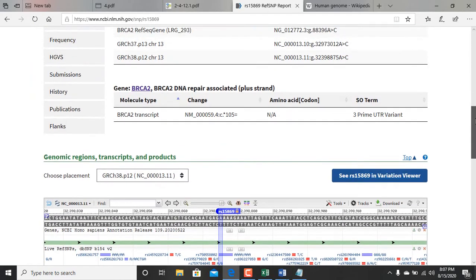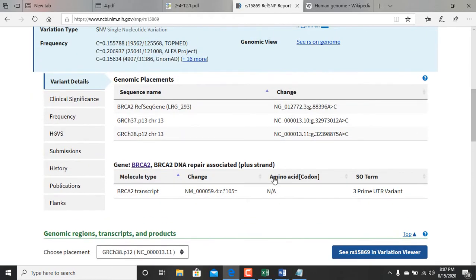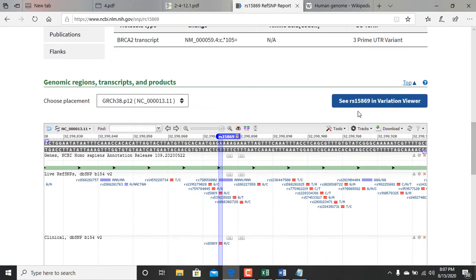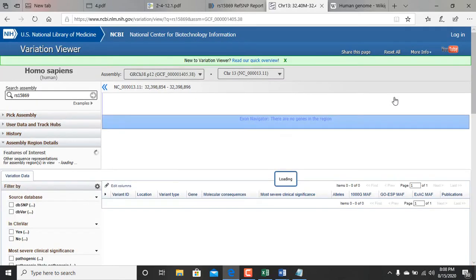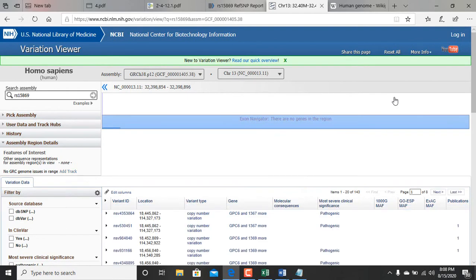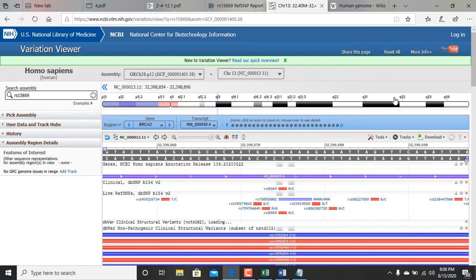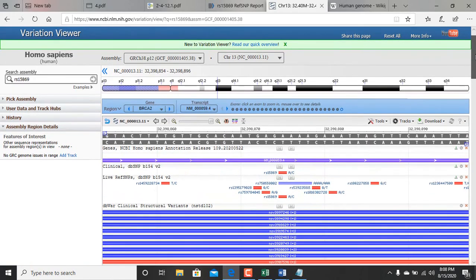I don't really know what all these things mean but I know what amino acid, there was no amino acid for this point, the molecular type. Let me check in variant view. This is what I got.